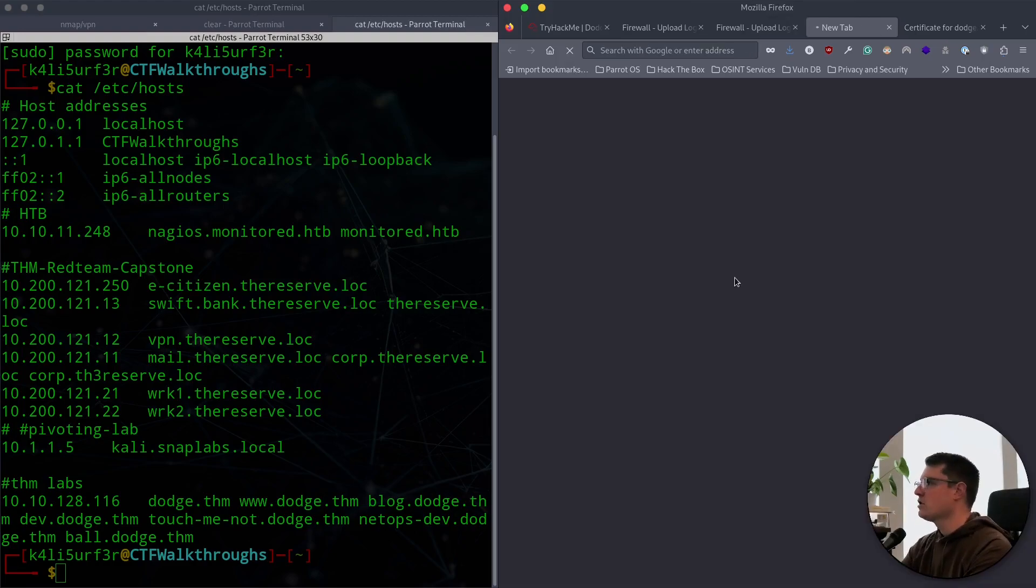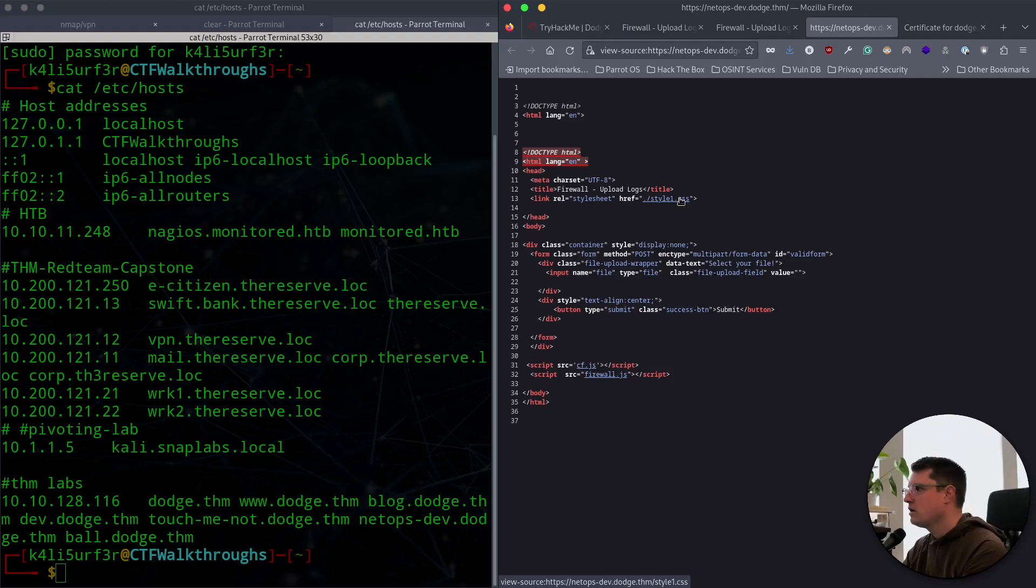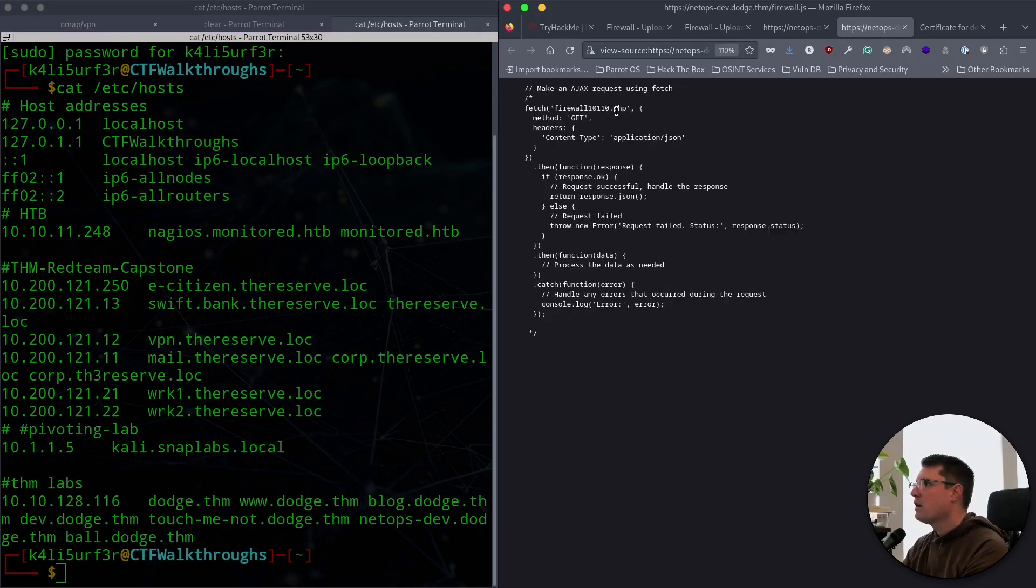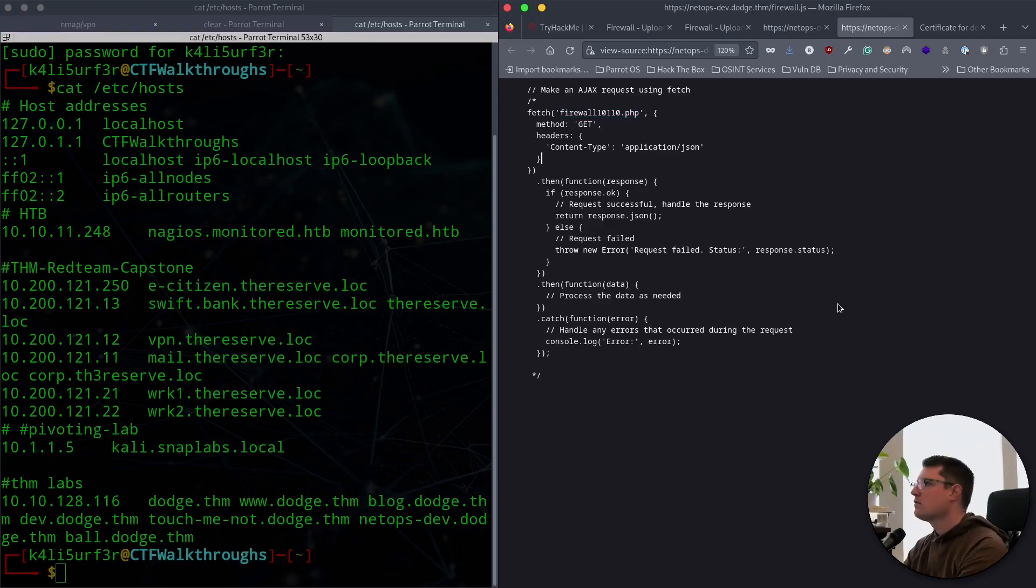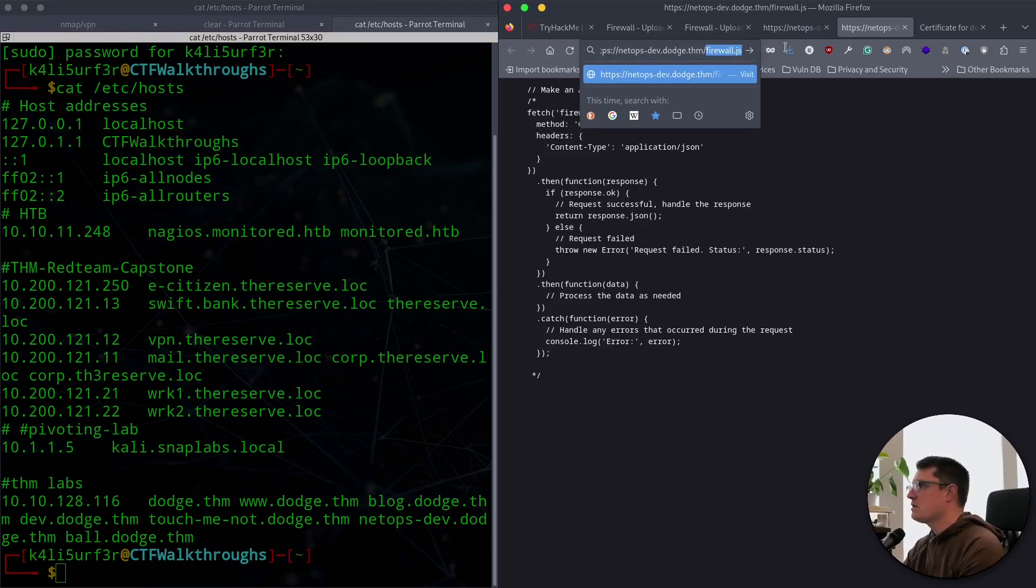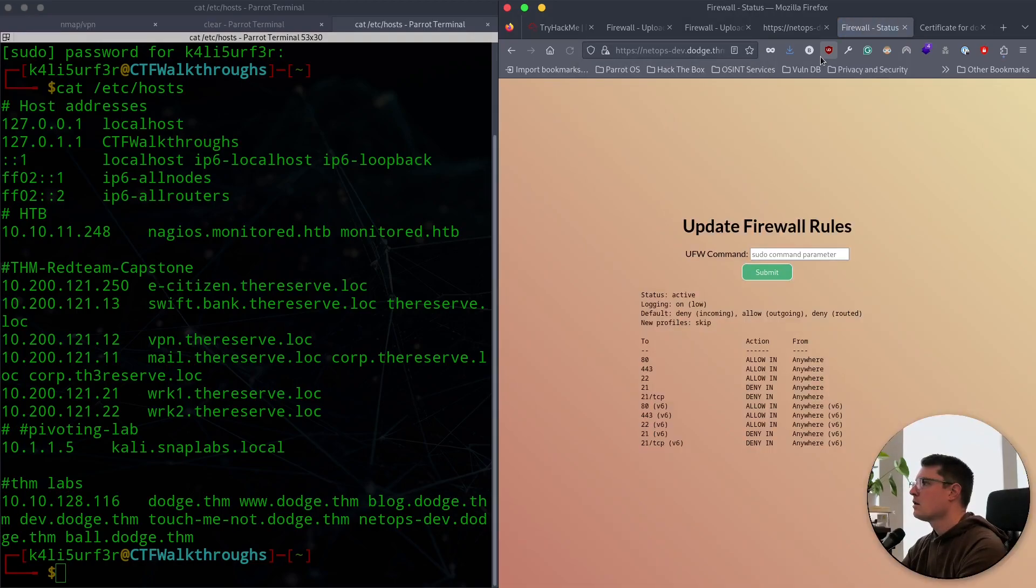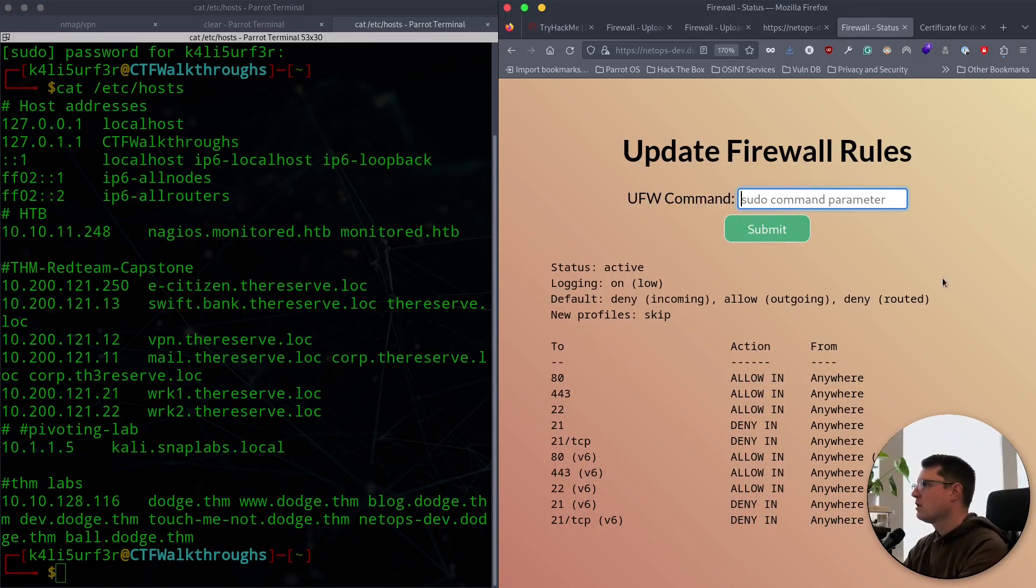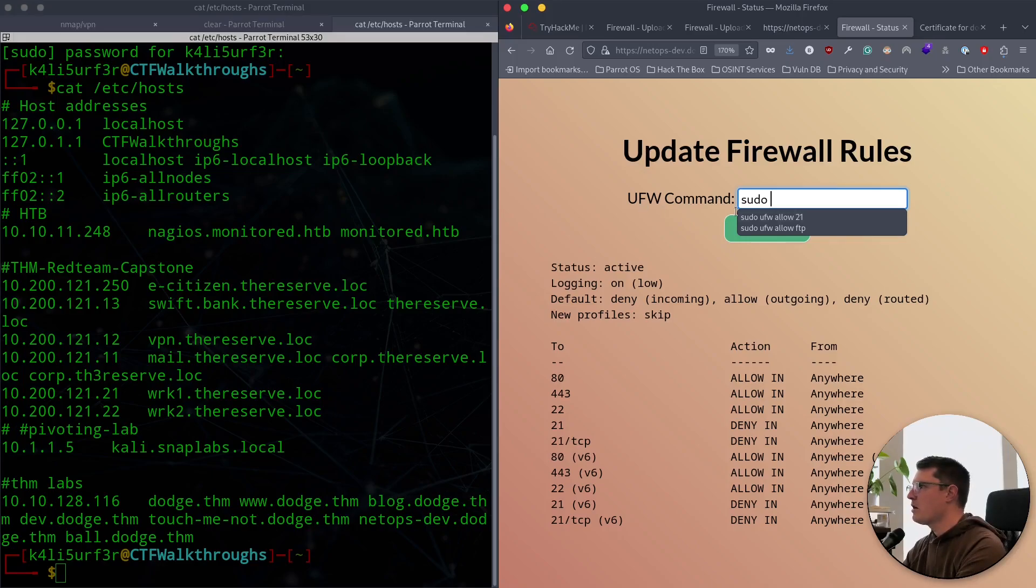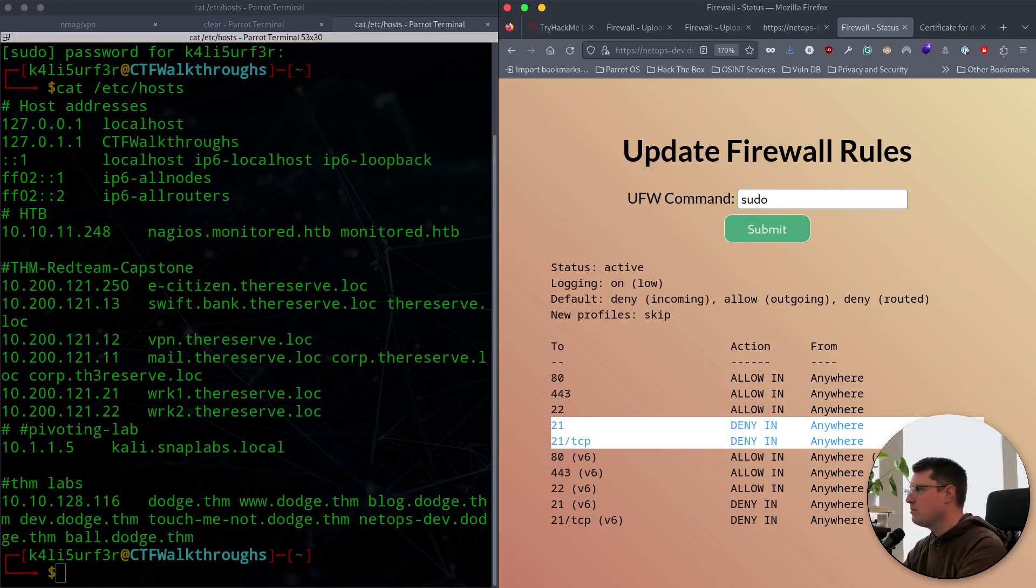Then we've got ball.dodge, right? I should try all HTTP and HTTPS addresses. Here we get a blank page. Looking at the source code, there's one link to a style one and there's a firewall.js. That sounds interesting. And it's fetching a file here, a PHP file, and that's of interest to us. Let's go in and see if we can access that. And here we have something very interesting. Update firewall rules. And there's a sudo command parameter. We can do UFW for update firewall, and we can allow or block or deny some ports.